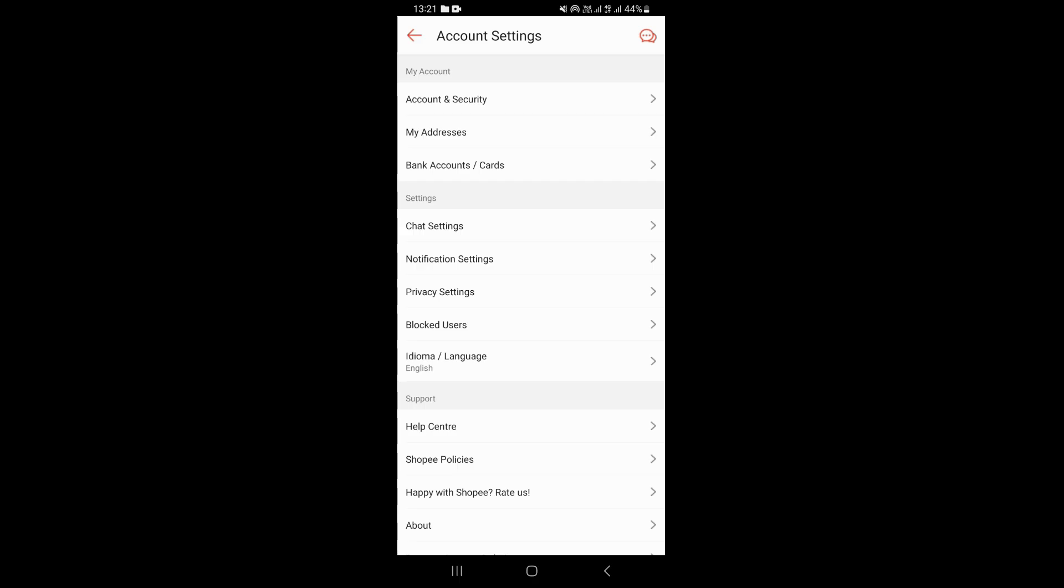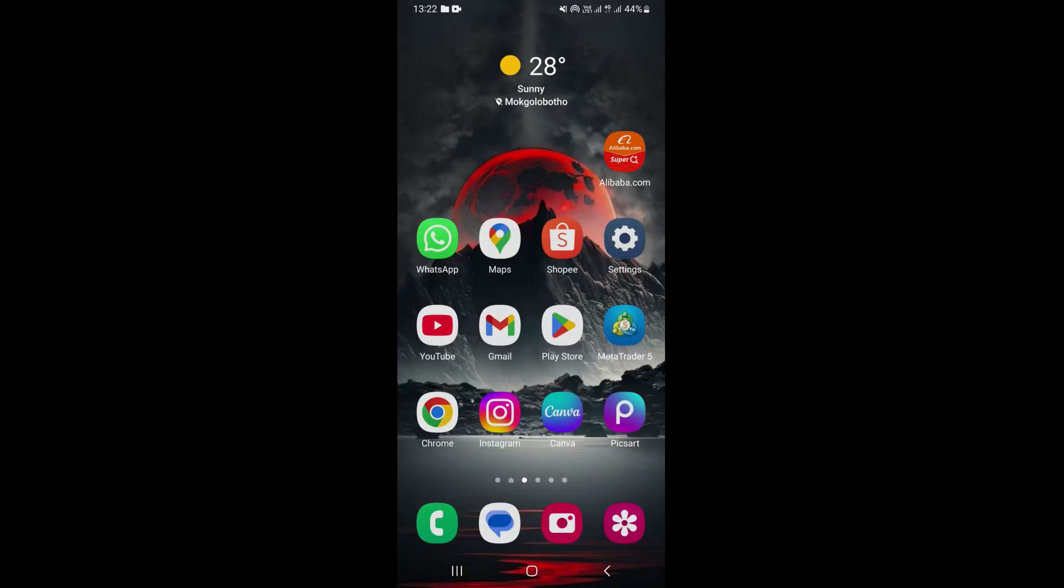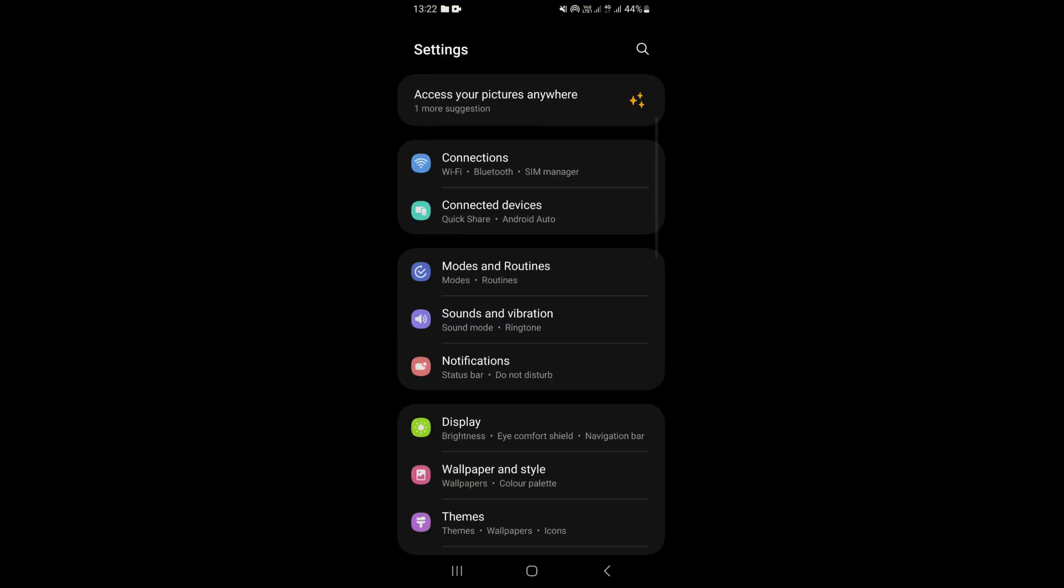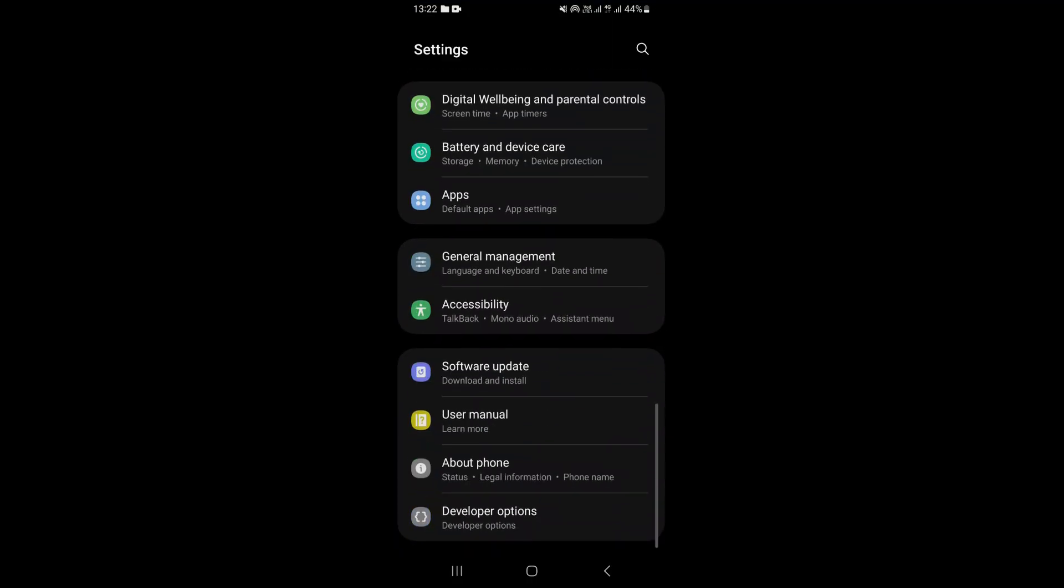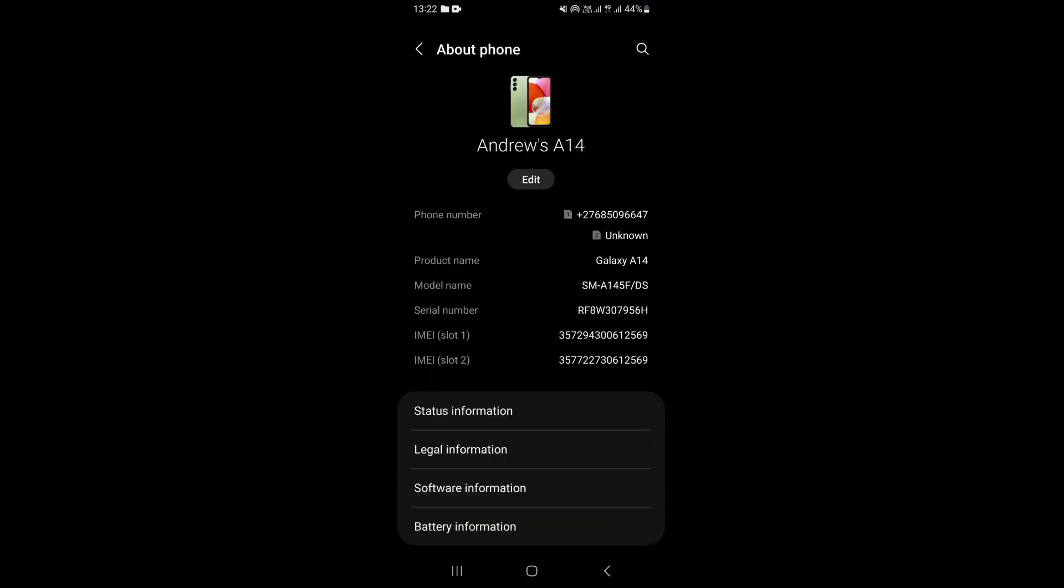But what you can do if you want to use Shopee in dark mode is exit the app and go to your phone settings. Once you open your settings, scroll to the bottom. This is going to take you to this page.